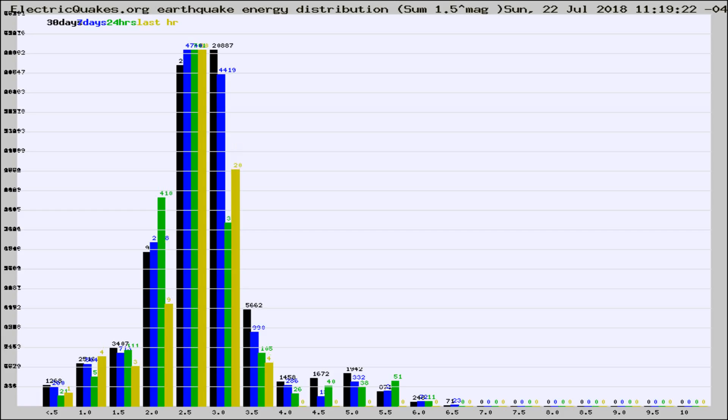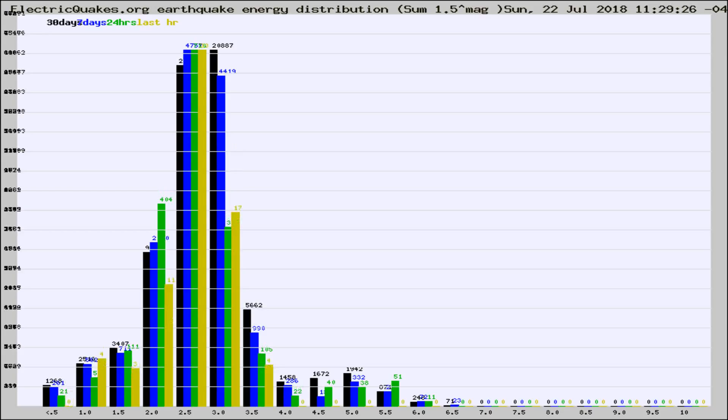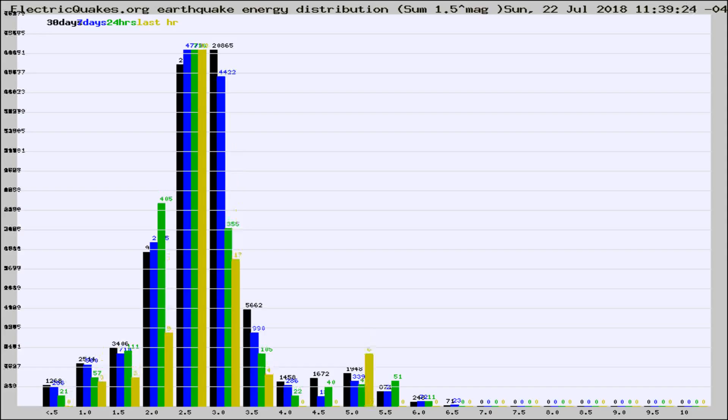Now you're looking at earthquake energy distribution by magnitude. This is worldwide, and you're seeing them changing as they did every 10 minutes within the last hour.